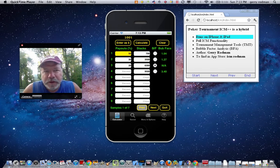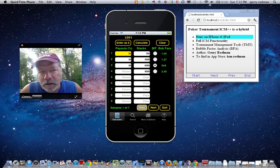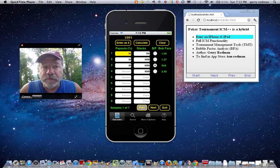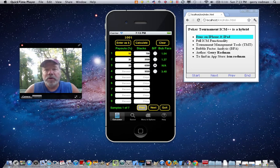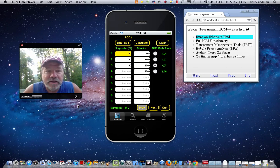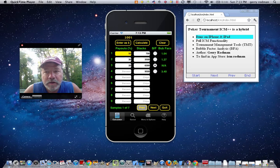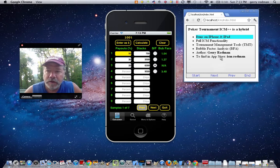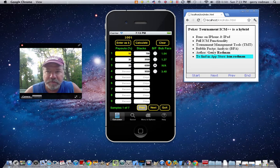Welcome to part two of my demonstration video for my product, Poker Tournament ICM++. It is an ICM calculator that runs on your iPhone. You can find it in the App Store using the keywords 'ICM Rodman' — Rodman being my last name.